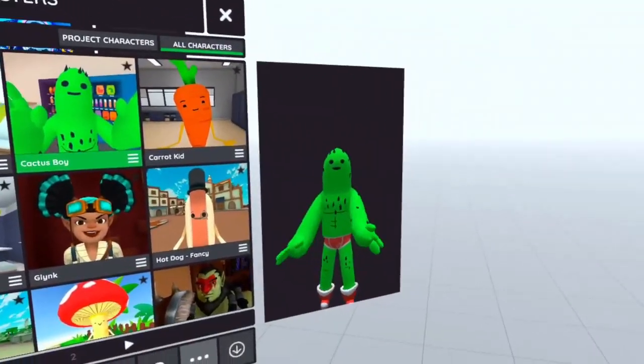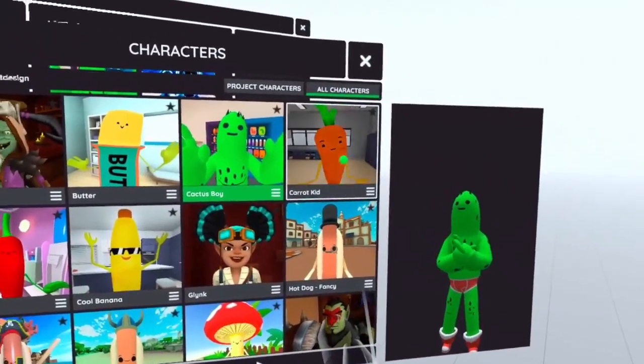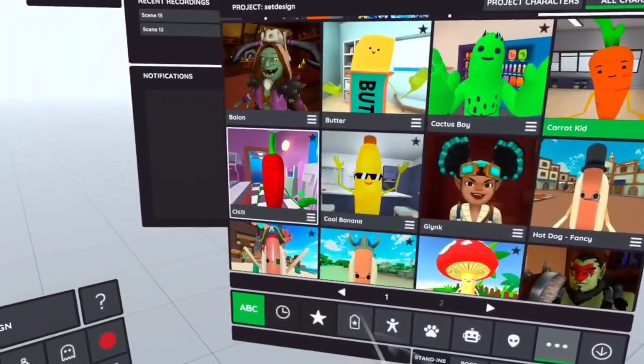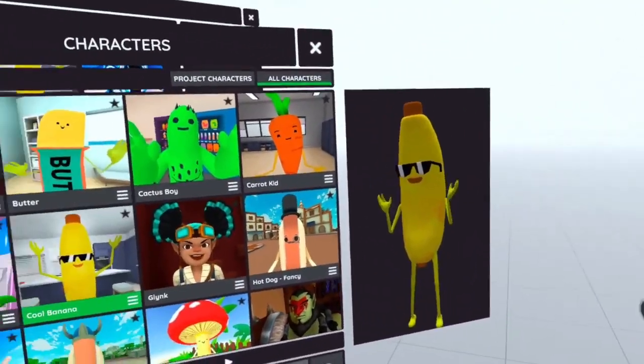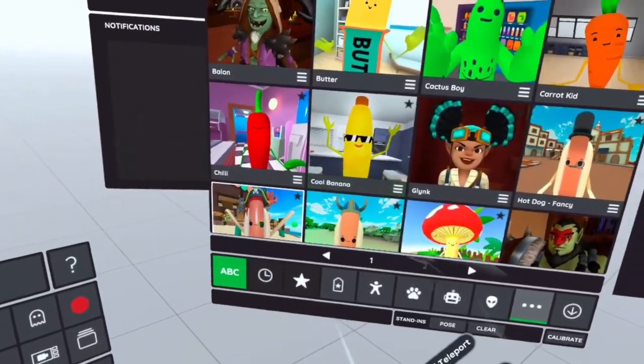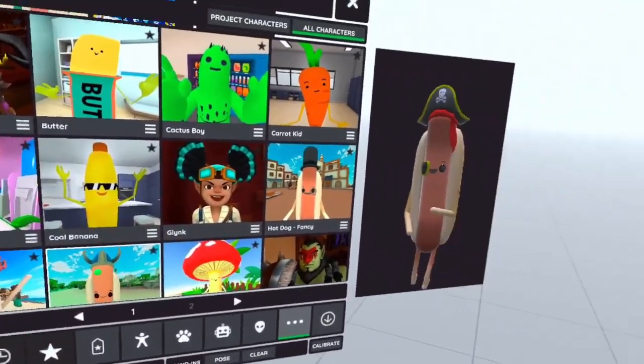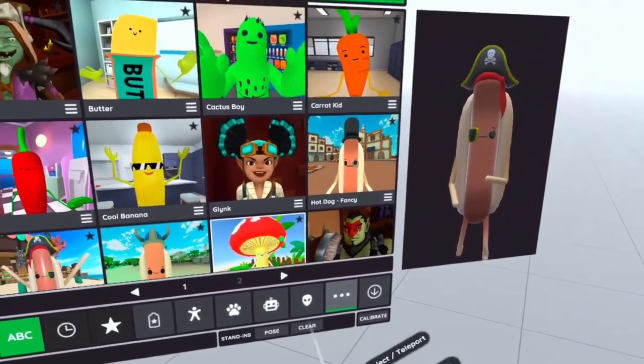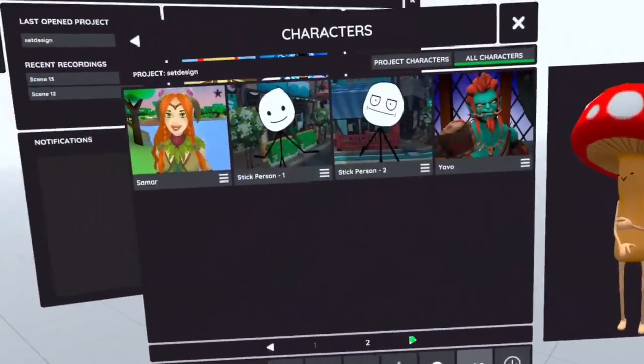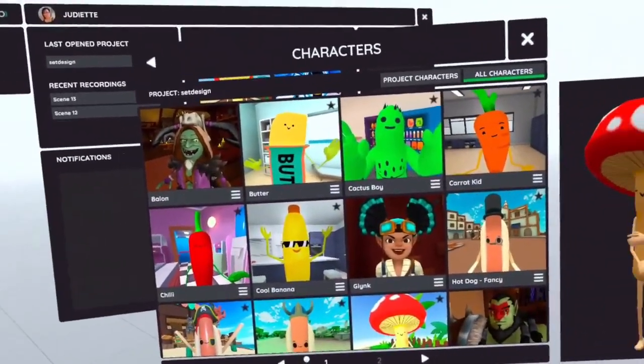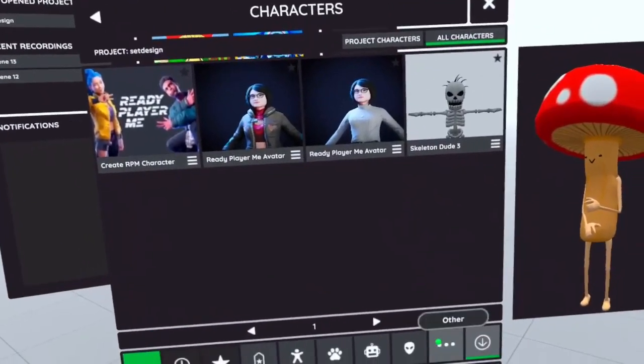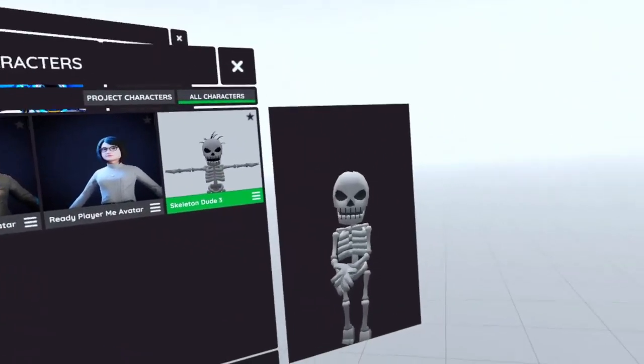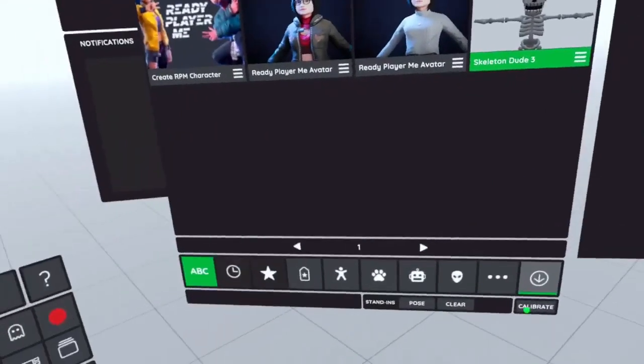Cactus Boy might be a VRChat one. Carrot Kid. Banana Guy, I definitely know is from VRChat. The hot dogs look different. Are they different? They might be different. That one's new. I think that's it. Oh, this is what I bought off Unity. From my haunted house. Which I still have to get done.